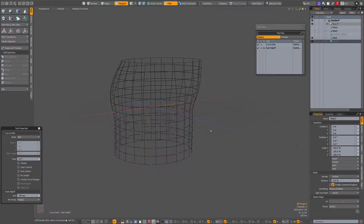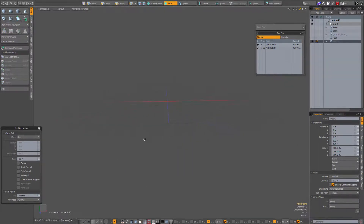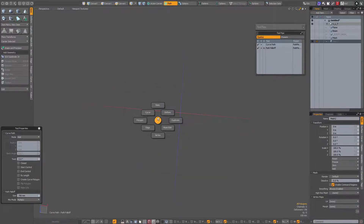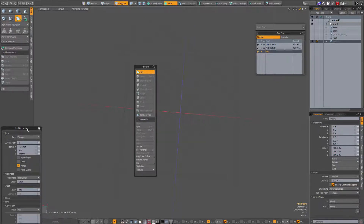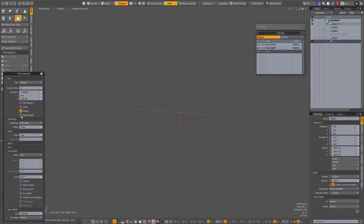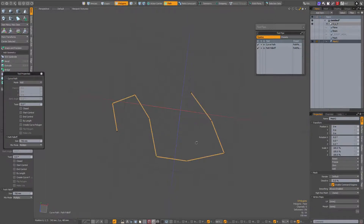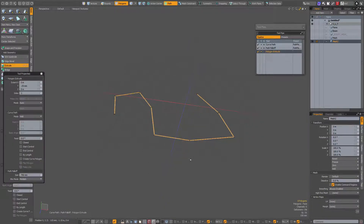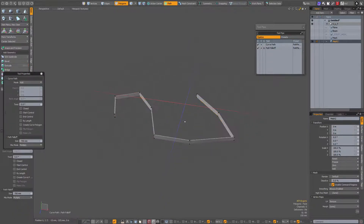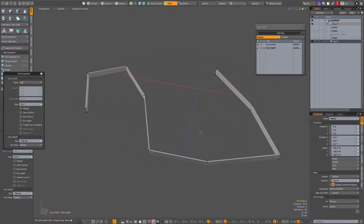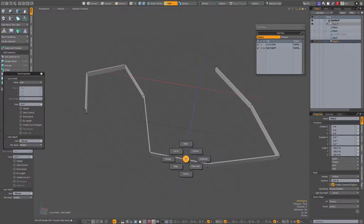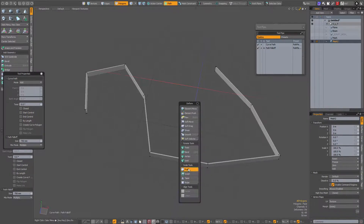Maybe another example — go to the polygon pen tool, wall mode, both sides offset five millimeters, click to create, then Shift+X to extrude. Now again with the push tool: Deform, push.